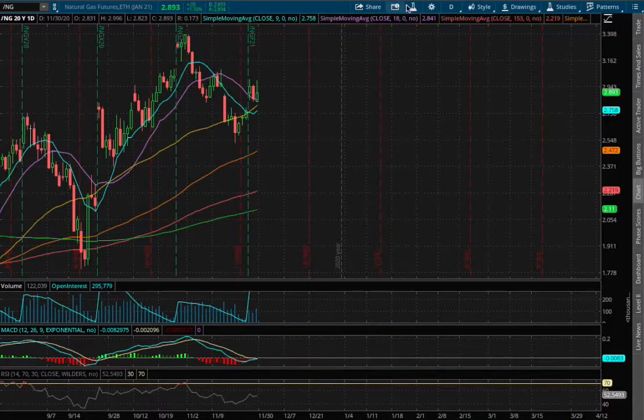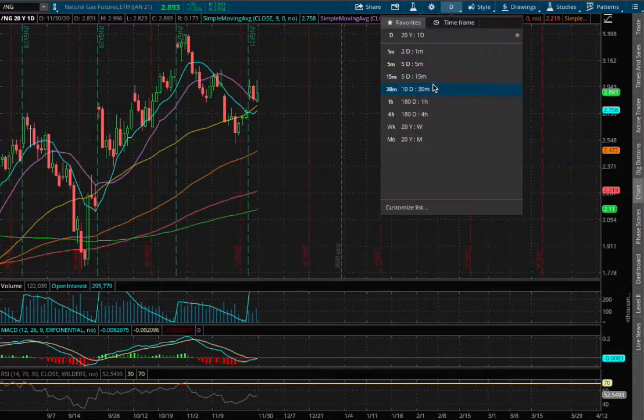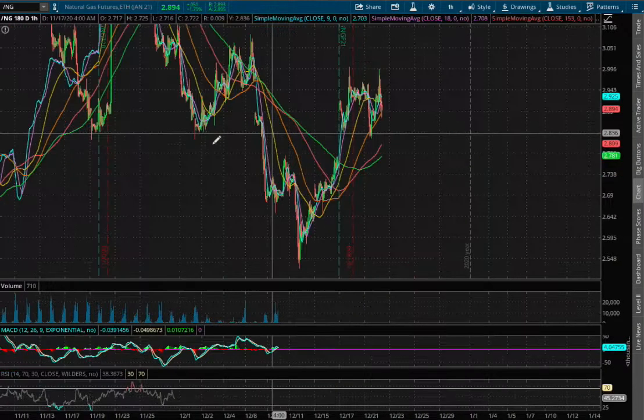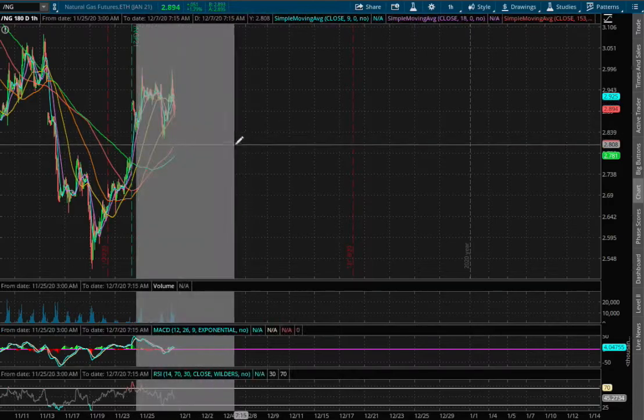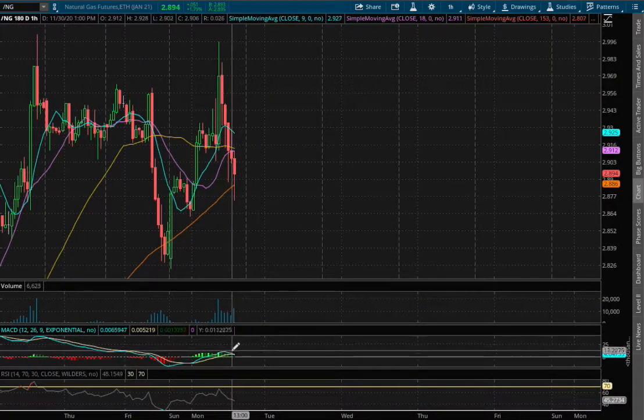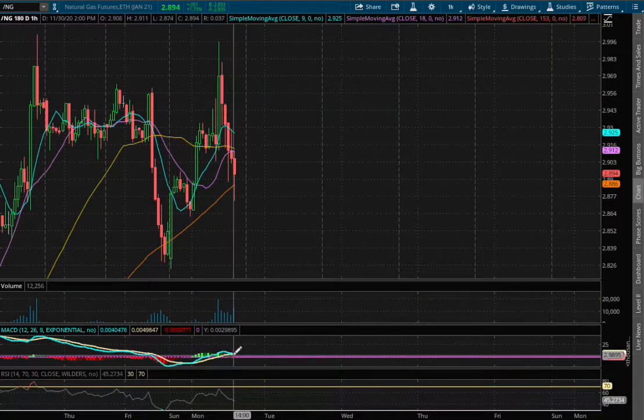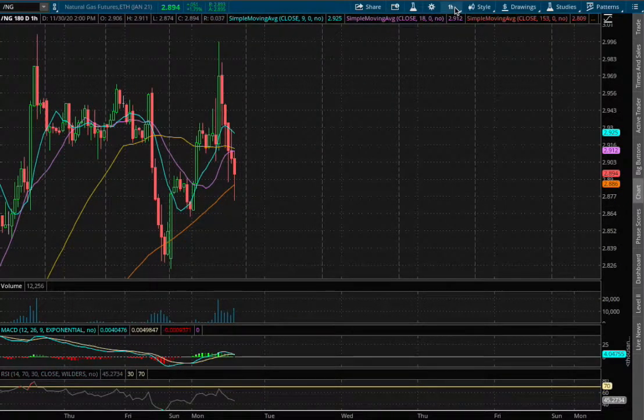Let's start off with the technical analysis on the 1 hour chart. We remain in POS MACD and we're seeing signs of it diverge.